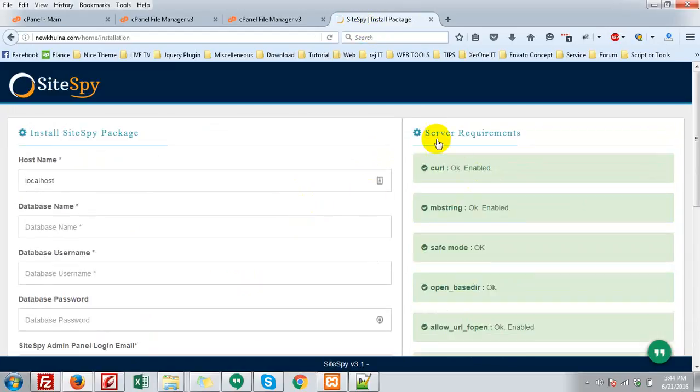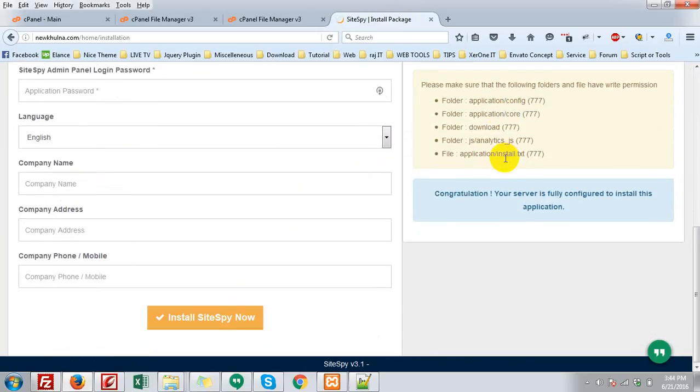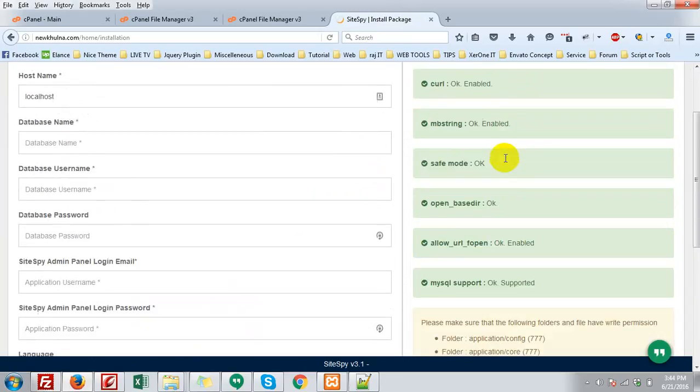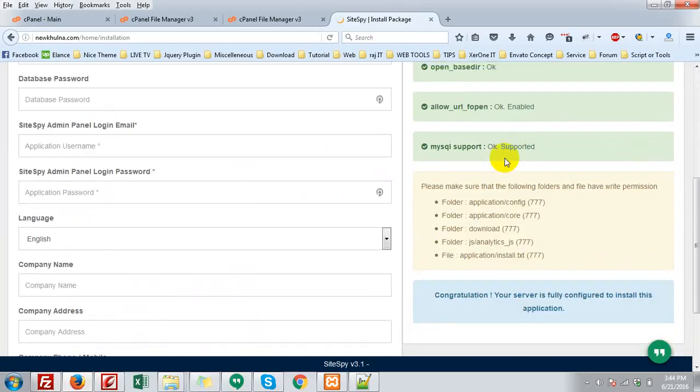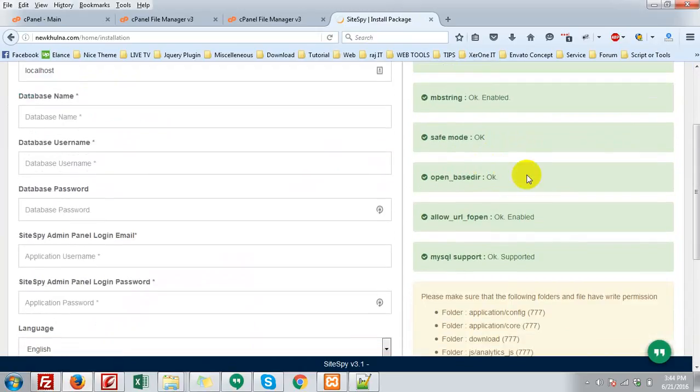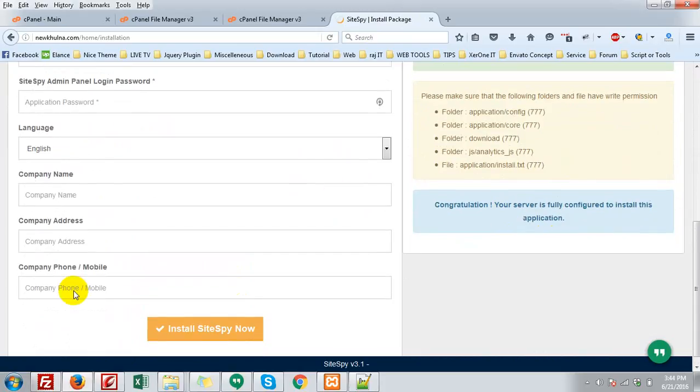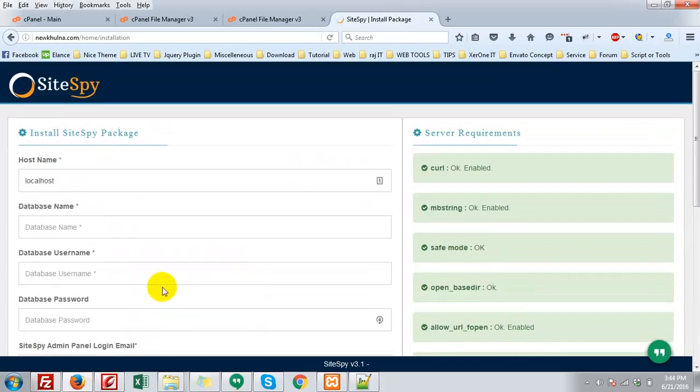So in the right side, you can see some configuration that is needed for your server. In my case, all are green, okay, supported. So go to install SiteSpy package.